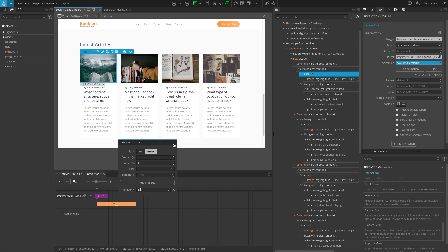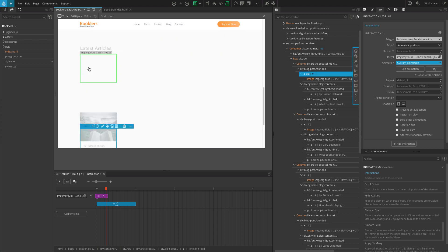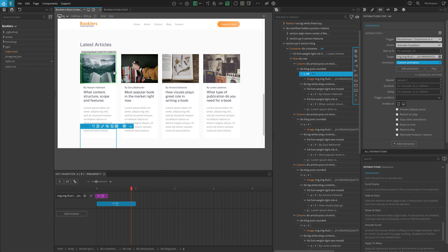Hover over the image and it should rotate right to left as your cursor moves over it. By the way, most interaction changes are visible directly on the page. If for some reason they are not active, try refreshing the page view.